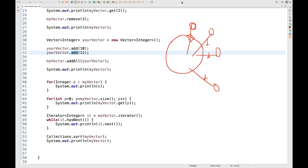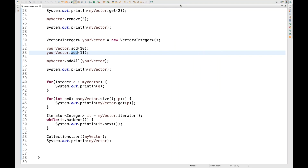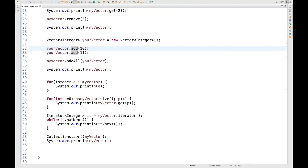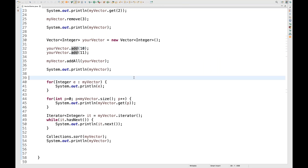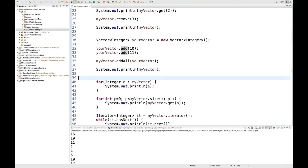People might ask in interviews: how to create a 2D vector. A 2D vector means vector inside a vector. A 2D vector is a vector where each of its elements is also a vector — a vector of vectors.